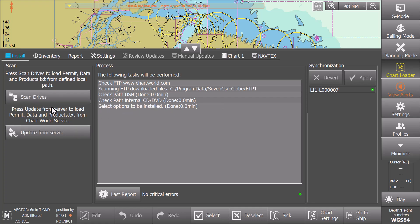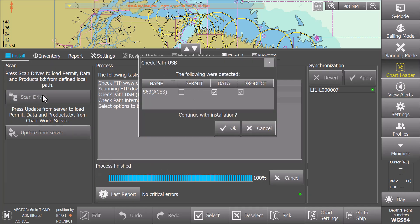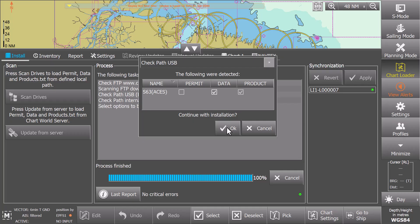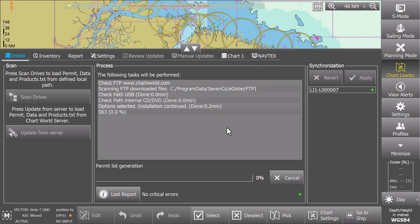Once loading is completed, connect the ACES Base Media USB stick to the ECTIS. eGlobe will search the USB and display what it detects. In the Check Path USB window, the Data and Product column boxes should be ticked. Start processing the permit data by selecting OK.